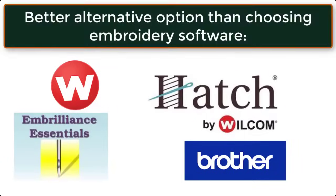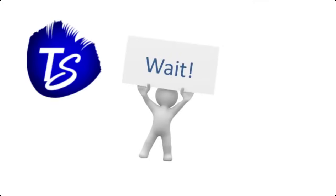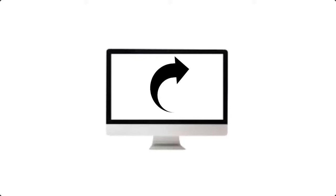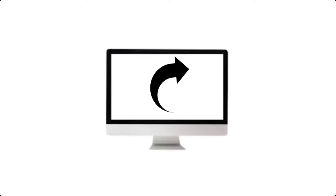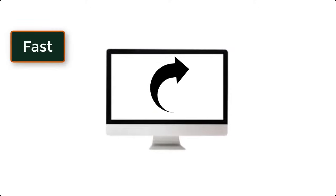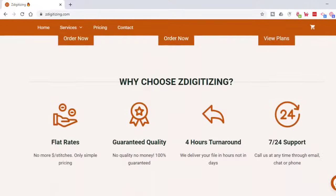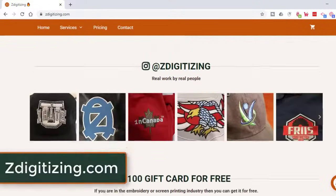Better alternative option than choosing embroidery software. Wait, embroidery software is an optional and not compulsory thing to follow. Yes, there is a better option, which is called Outsourcing. If you don't want to spend your money and time to learn the software, then Outsourcing embroidery digitizing work is the only way to fast-track the working process and get work done. The best part is that you could try ZDigitizing for free!